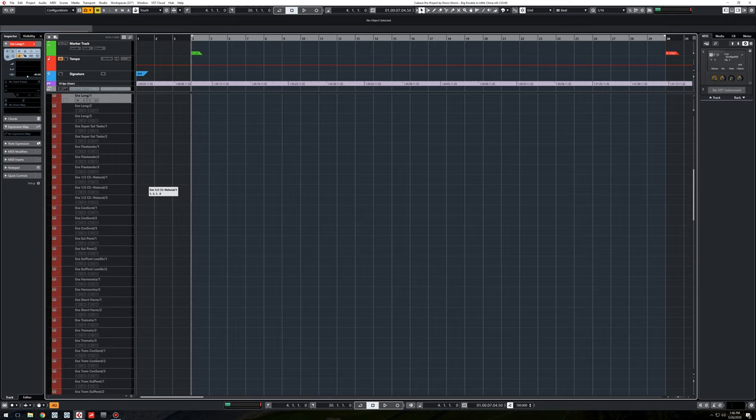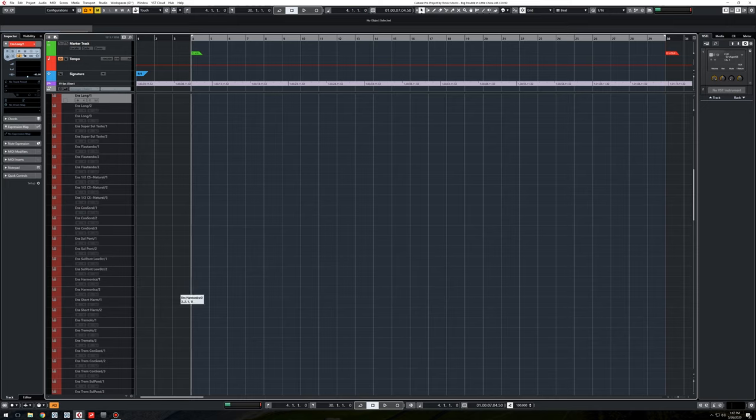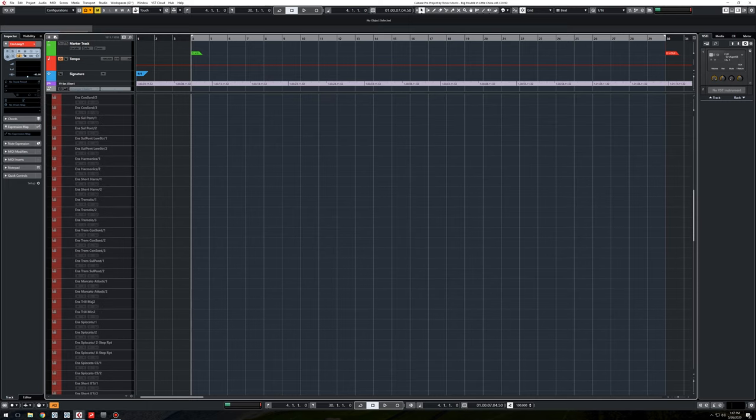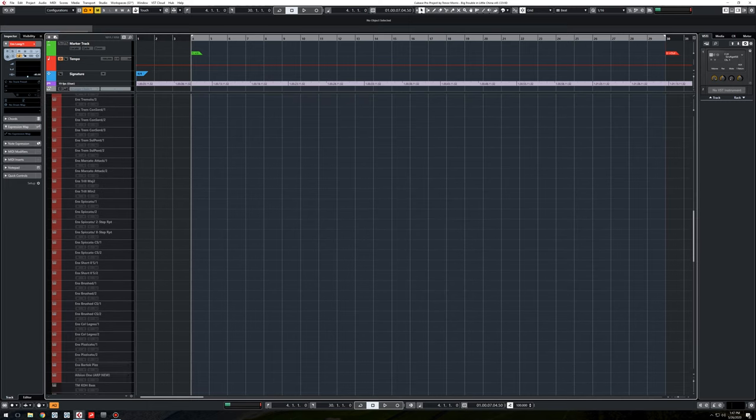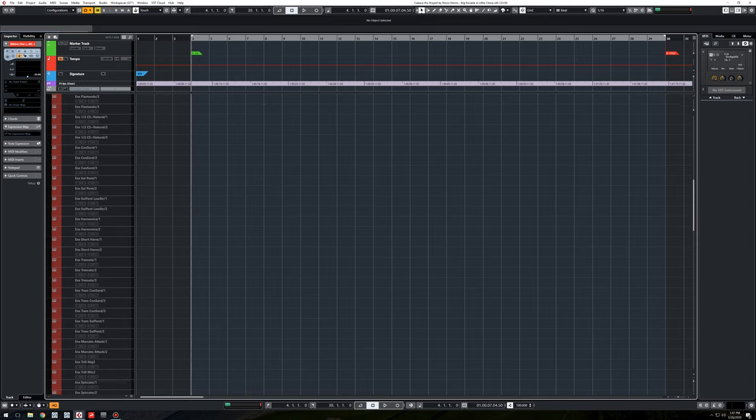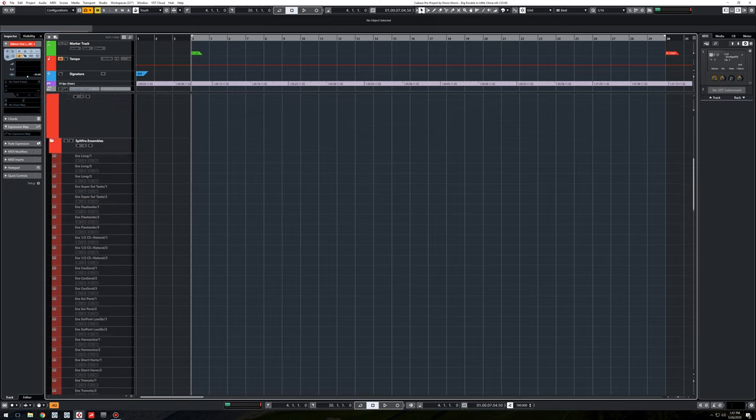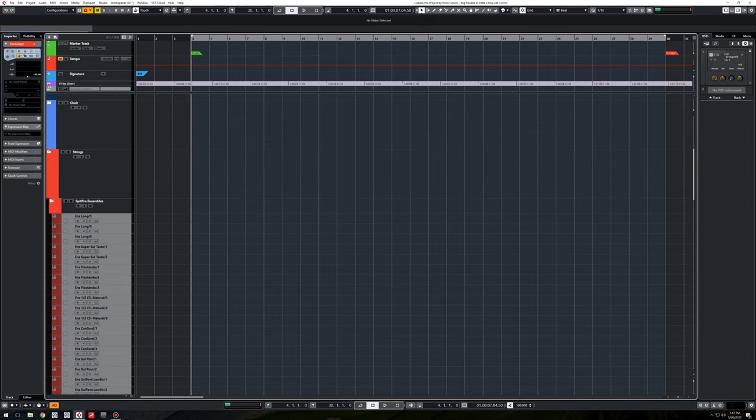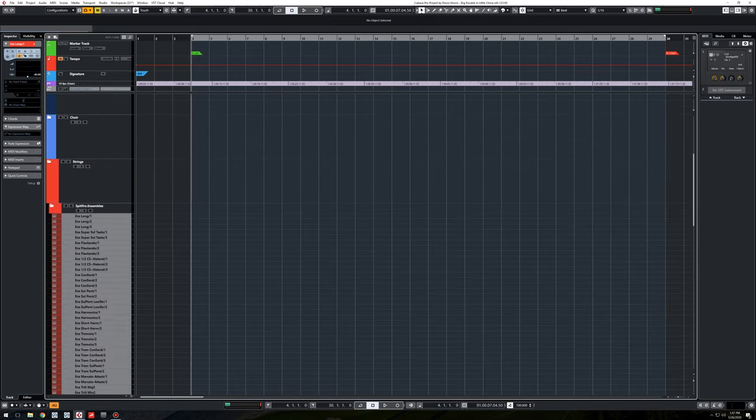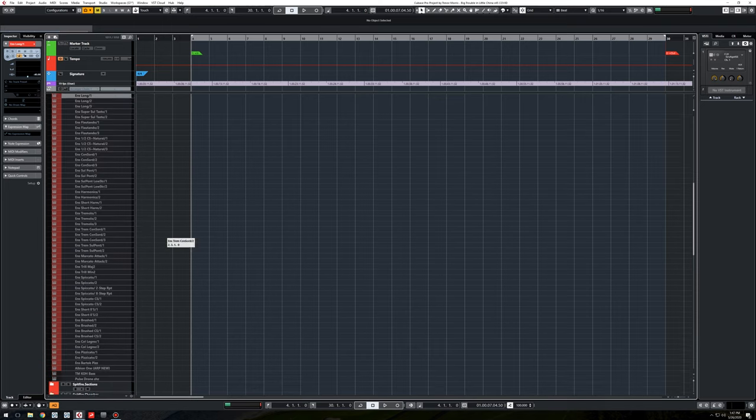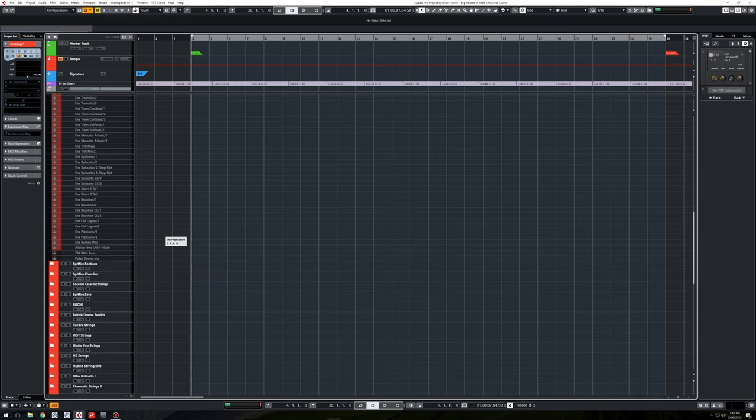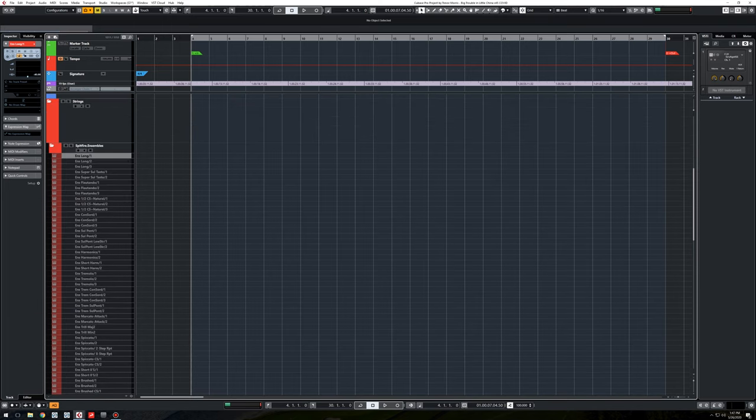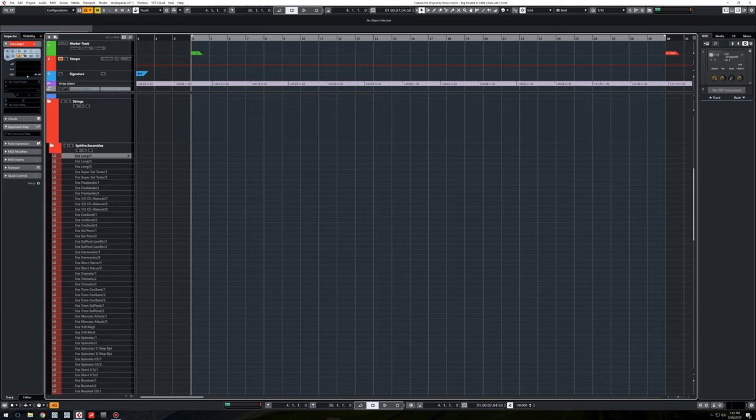Three Consorgino, Sulpont, Harmonix, Soror Harmonix, Tremolo, blah, blah, blah. So this is just kind of the lifeblood of two-handed writing for strings. And I just love their libraries. They're great. And it's worth mentioning that these are not expression mapped. In other words, if it's Consorgino, that's all it is. The Ensembles, I don't expression map. I just have multiples of them.